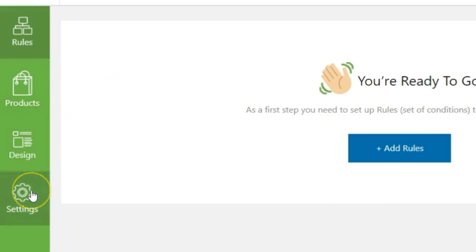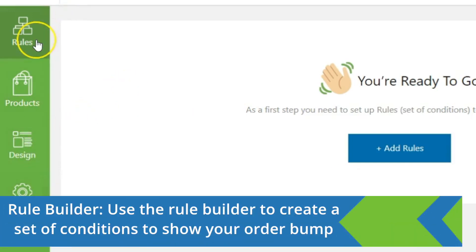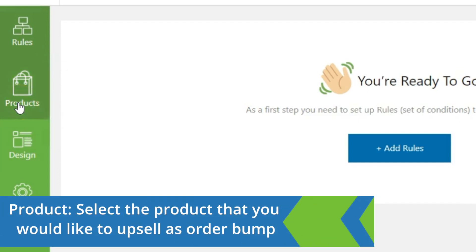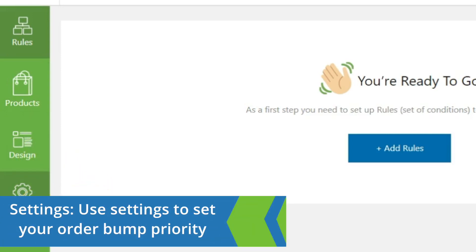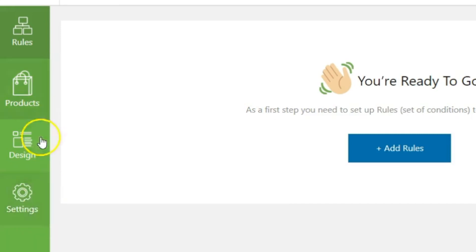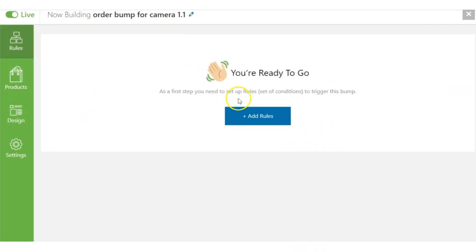As you can see, the bump editor has now launched. There are four sections: Rules, Products, Design, and Settings. Rules is where you set the conditions that trigger the order bump. Product is the product you want to upsell. Design lets you configure the order bump element's appearance, and Settings is where you set the priority of your order bump.